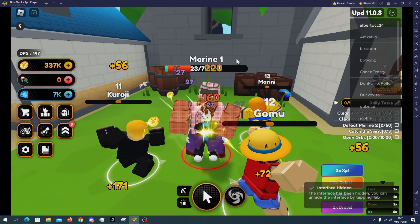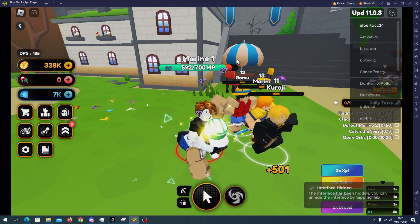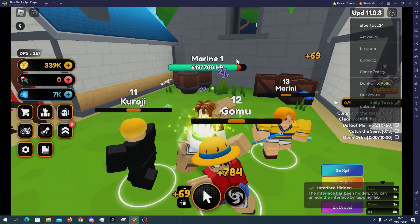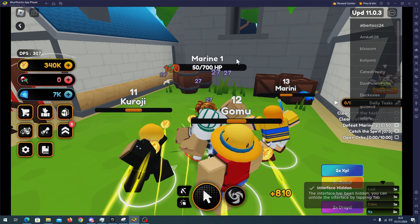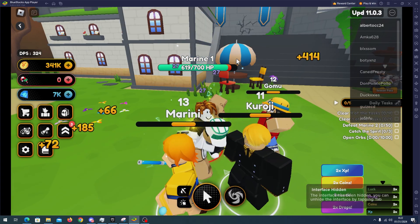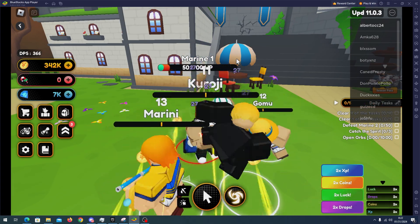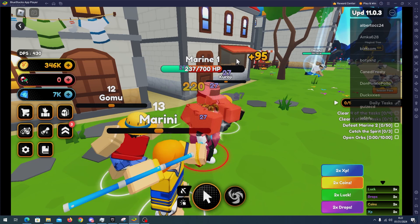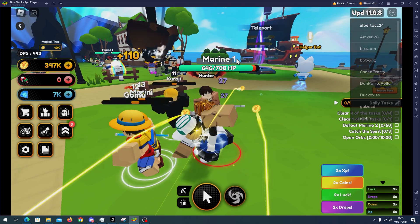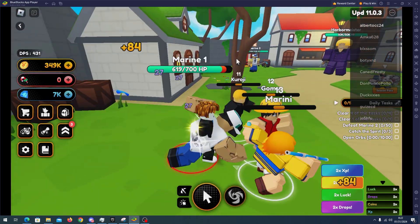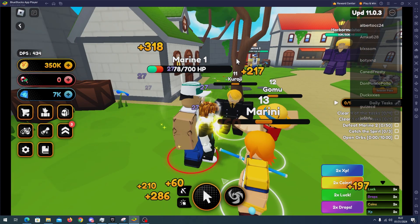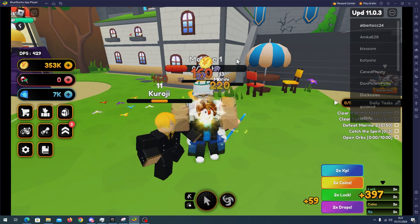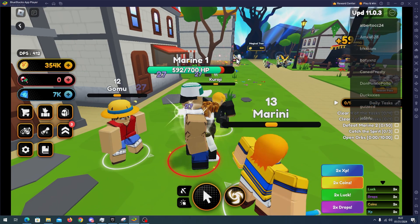And as you can see we are getting TP to any Marine One in this map. As you can see everything is working fine. The auto clicker is working fine, the TP is also working fine. We have no issue with this script.